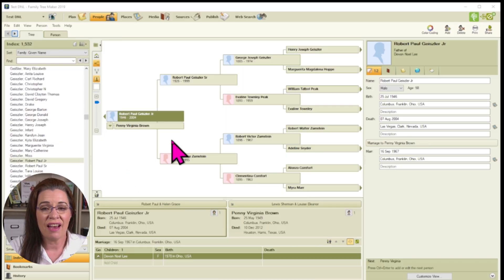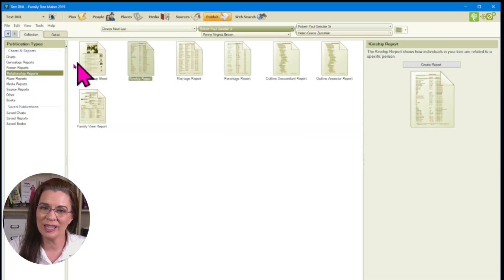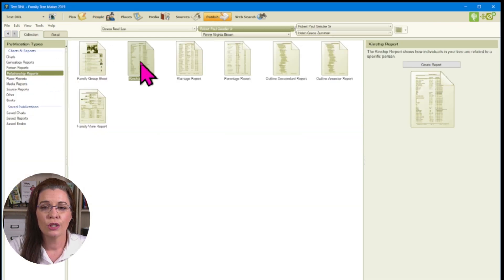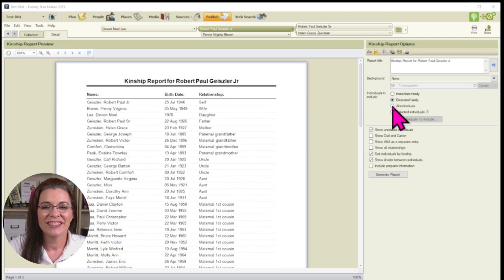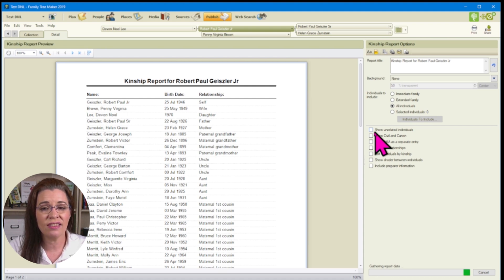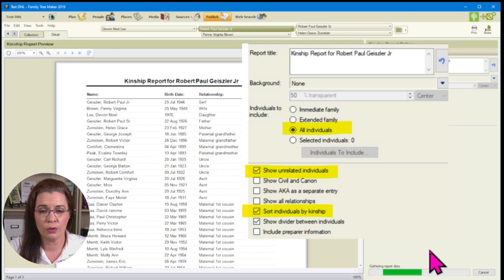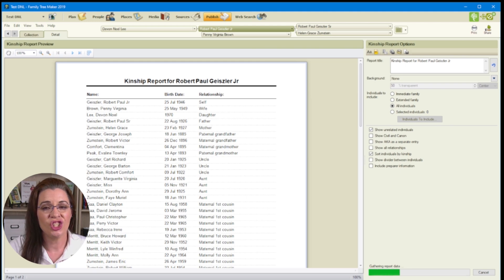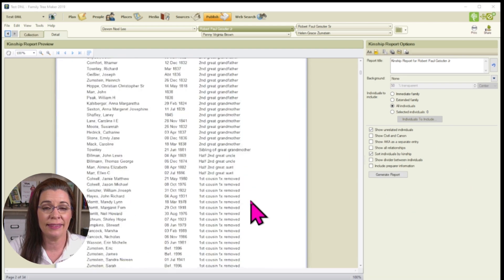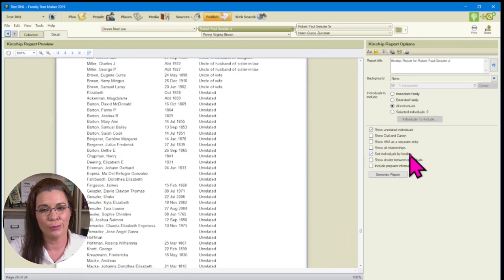The second option is to create a Relationships Report. Open a family tree and navigate to the home person. Click Publish, choose Relationship Reports, then choose Kinship Report. Click Create Report and select the All Individuals option. Then check the boxes for Show Unrelated Individuals and Sort Individuals by Kinship. Click Generate Report. Scroll down the report looking at the Kinship section until you see "Unrelated." You can now proceed to delete these names similarly to before. Be very careful when deleting — while you might not be directly related to these persons, they may be indirect kin or clues you want to keep because they help you break through brick walls.